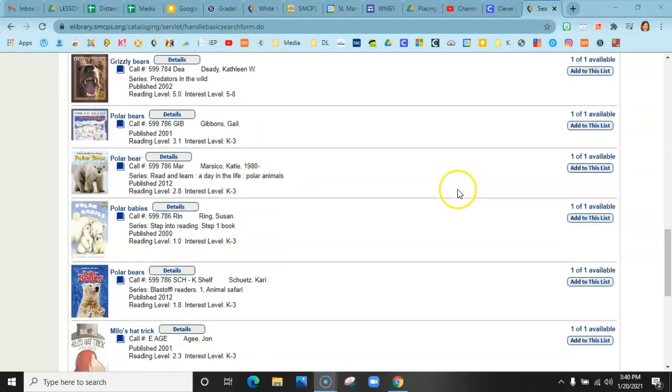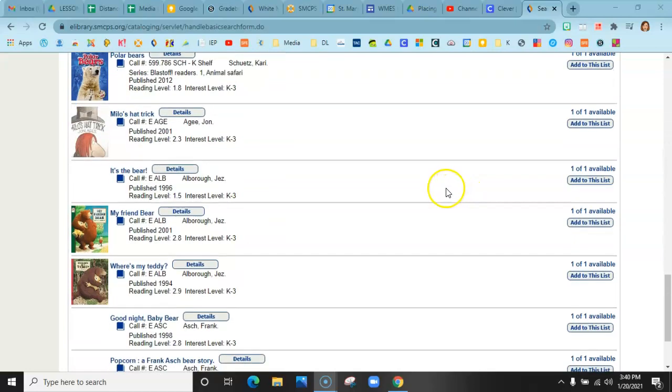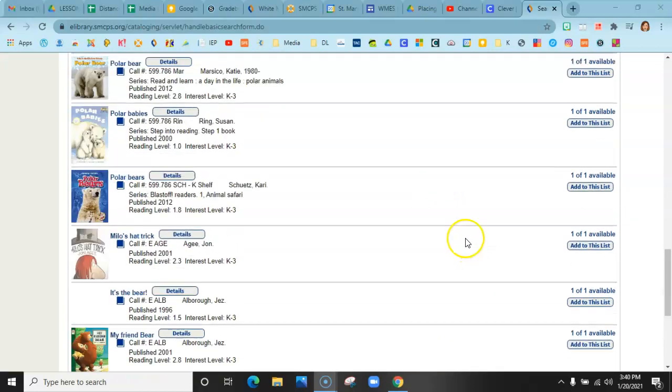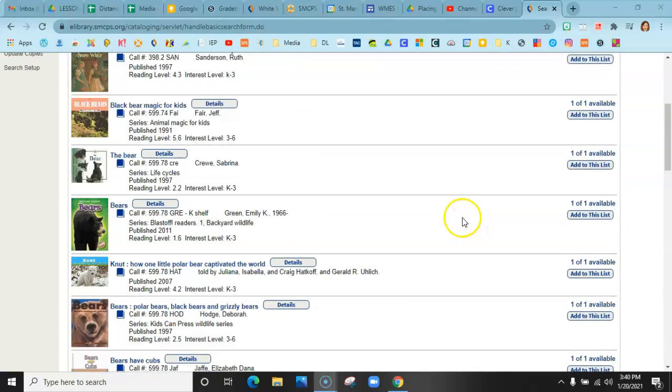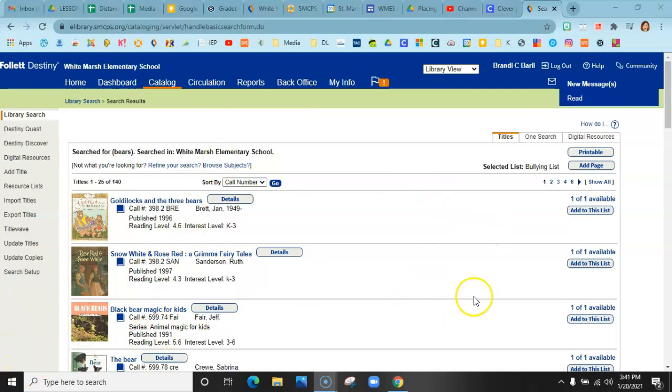This is a great way if you're trying to pull books for a specific theme that you're working on. I hope this helps and I hope this allows you to see what's available in our library.